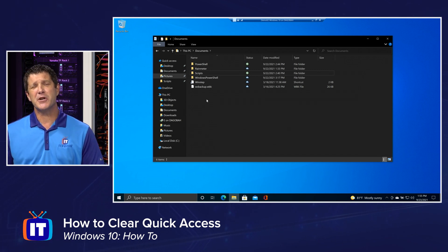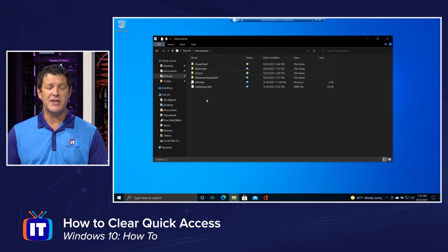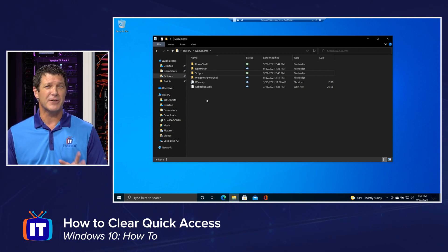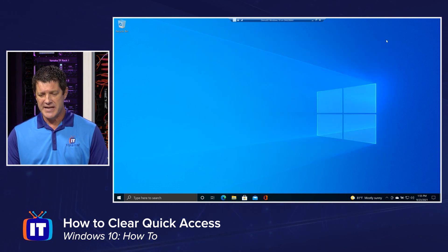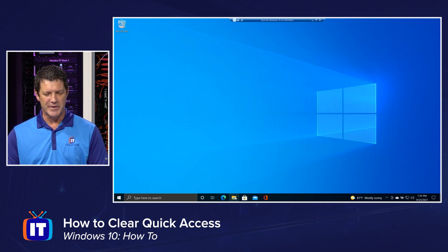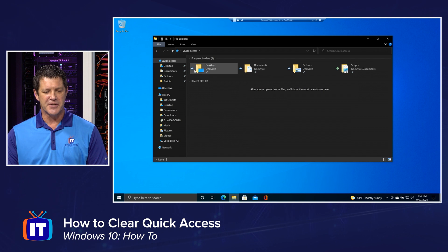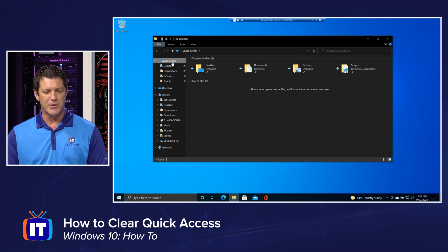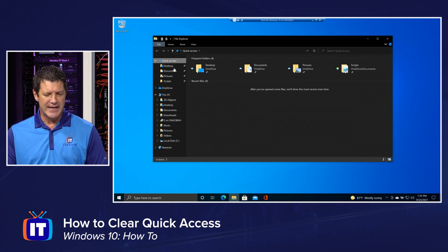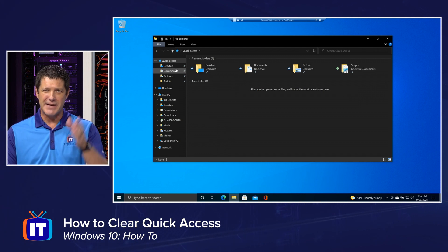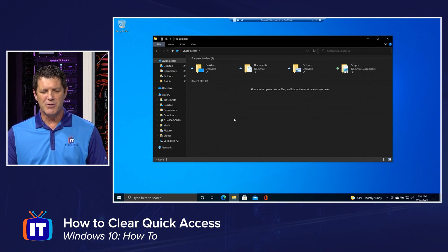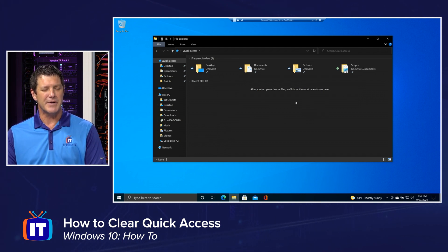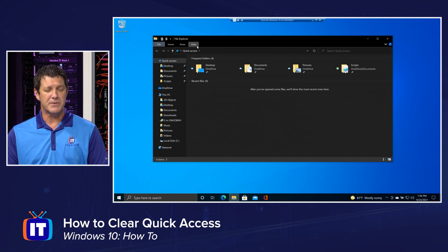Now the last thing I want to show you about quick access is how you can change the default behavior of file explorer. Because as I said, I'm going to close file explorer and I'm going to open it again. By default, it starts out on quick access. Some of you might not like that. You might like having the quick access over here on the navigation tree and easy to get to, but you don't want it over here every time you open up file explorer. We can change that too.